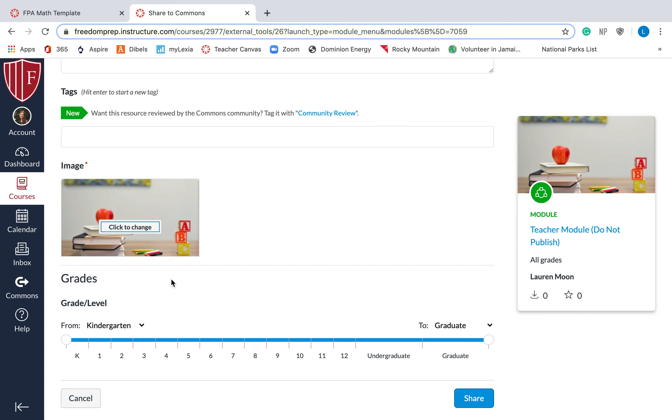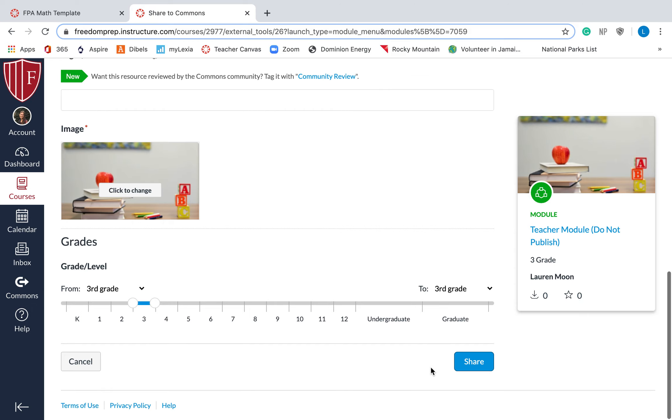You don't have to do this part down here. You can always leave it kindergarten through graduate student. But it just makes it a lot easier. If it's a third grade lesson, just put third grade so that it helps other teachers. If you're sharing it with them, they'll know, oh, this is for third grade. And then I'm going to hit share. I'm not actually going to share this, but you can. Just hit share, and then it will show up in the commons.